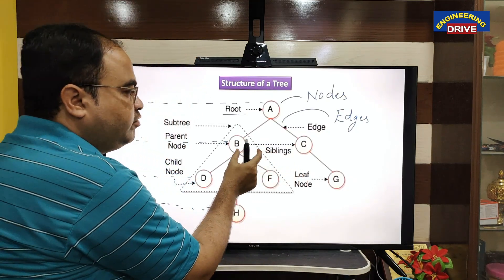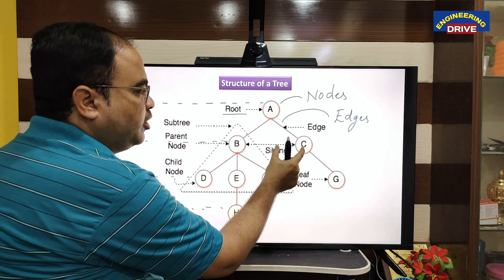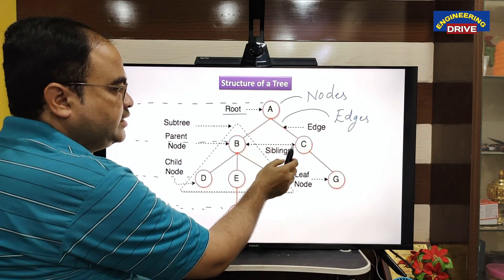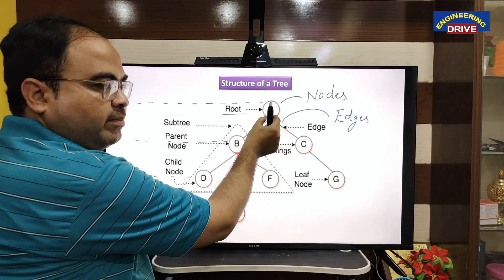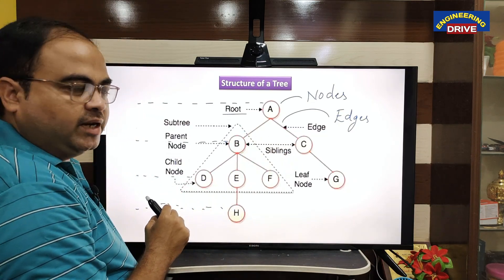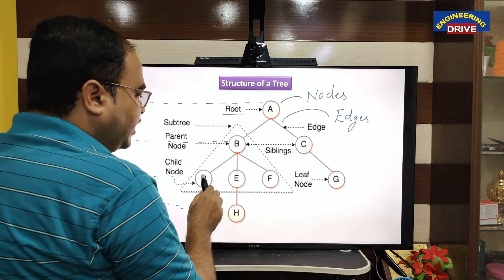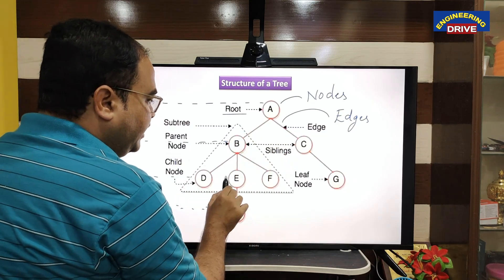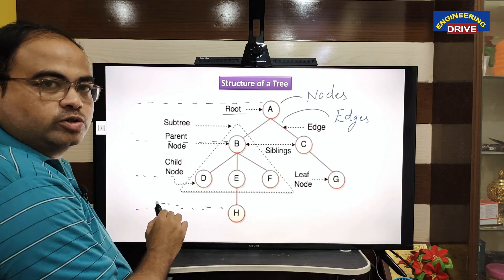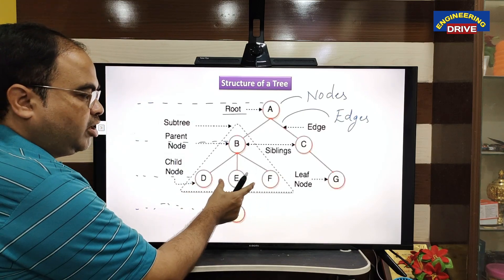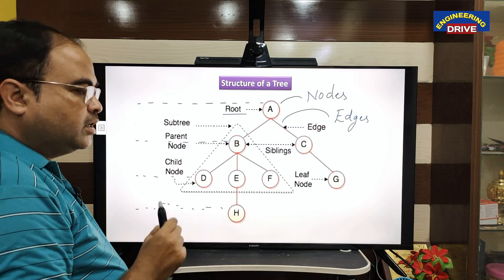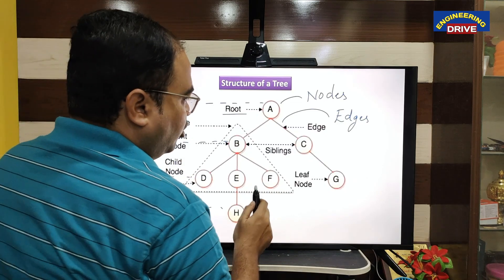What is the meaning of sibling nodes? If nodes belong to the same parent — B and C belong to the same parent node A — that is why B and C are known as siblings. Similarly, D, E, and F are also known as sibling nodes because they belong to the same parent B.